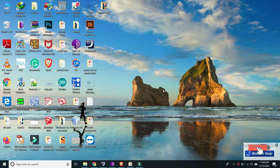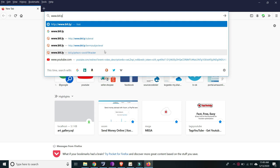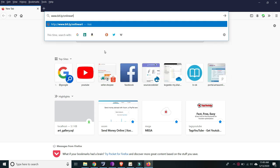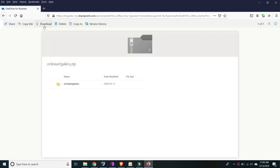Hello guys, welcome again to my channel. For today we're going to have the free source code for the online art gallery. First and foremost, you will need to open your browser — any browser will do — and type www.bit.ly/online-art-gallery. After that you're going to download the zip file, so click download.